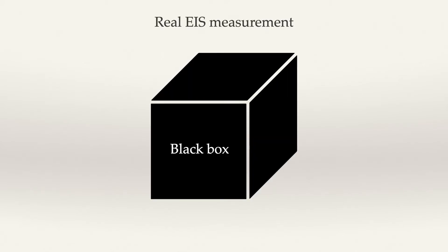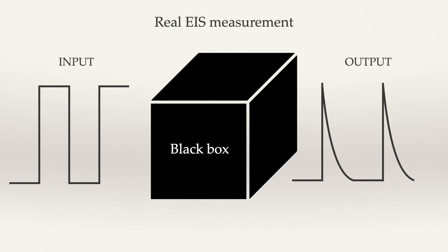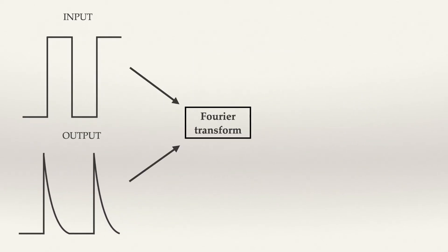So, the real EIS measurement is to apply some input signal. This is like how we shake the box and get the output signal from the black box. It's like the sounds from the black box. We combine them, do the Fourier transform, and get the EIS.